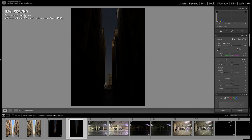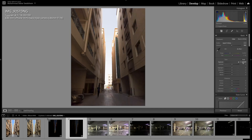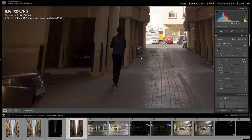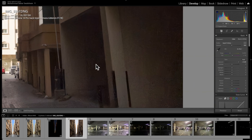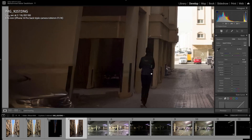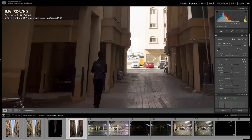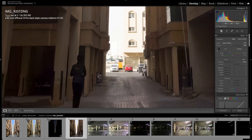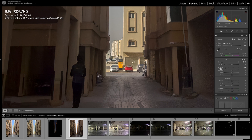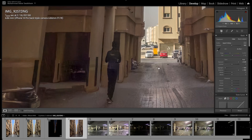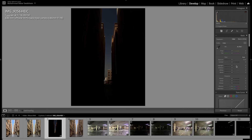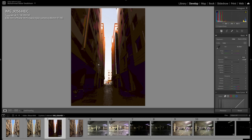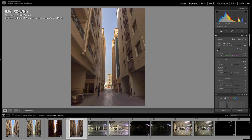Now let me go to the raw file — this is the DNG. Look at that! I'm able to see a lot of detail. Of course there are some artifacts, but look how different it is from the HEIC format. I'm able to recover and suppress the highlights, and recover the shadows much better than the HEIC. In the raw file you're able to see a lot, lot better.